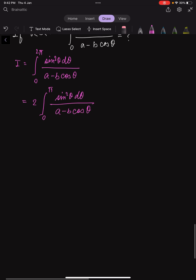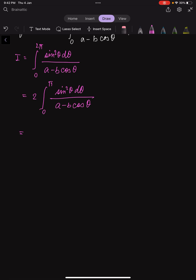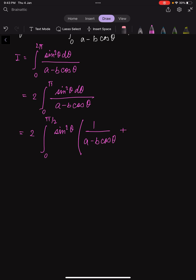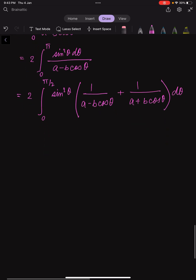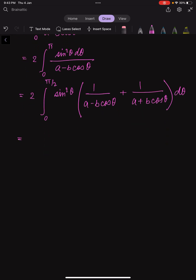Now, using properties of sine and cosine, sin²θ remains the same from 0 to π/2 and then π/2 to π, while cosθ only changes sign from 0 to π/2 to π. So we rewrite this as the integral from 0 to π/2 of sin²θ, and we write the denominator as (a - b·cosθ) from 0 to π/2, plus the contribution from π/2 to π with (a + b·cosθ), multiplied together inside the bracket.